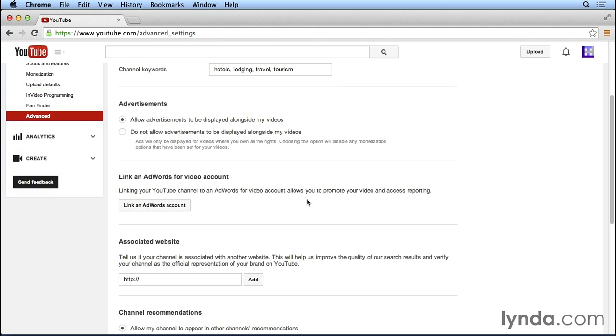You can also link your Google AdWords account to your YouTube account. Linking an AdWords account will allow you to actually advertise your videos on YouTube. So if you have an AdWords account and you're familiar with how it works, go ahead and click the button here to link it to your YouTube account.